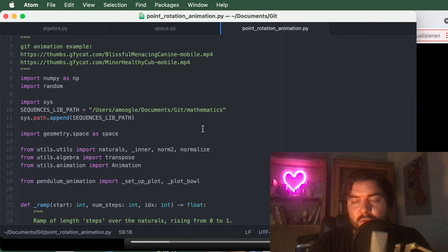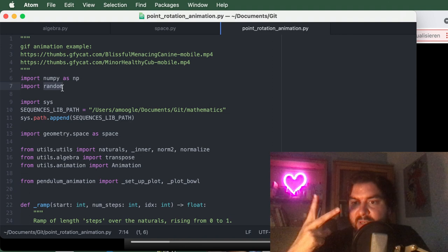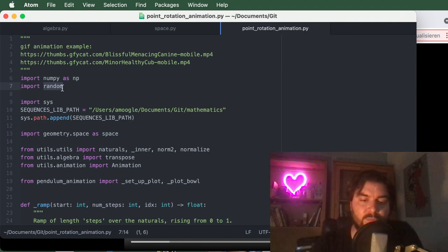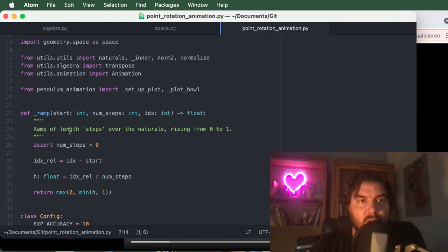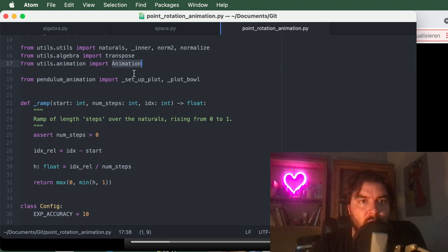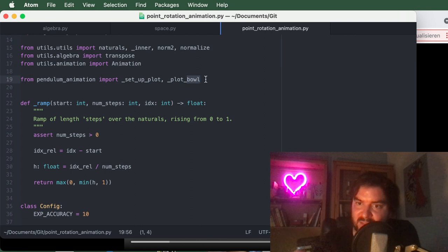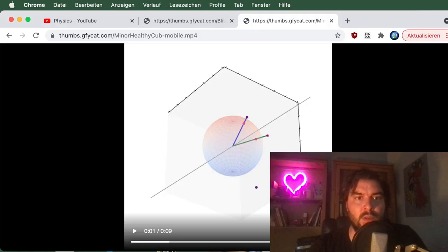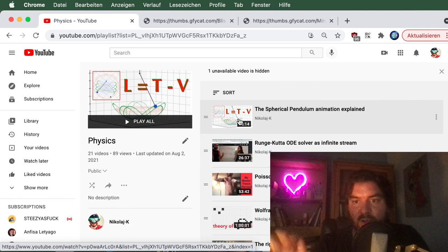This will work for any Lie group with a finite-dimensional linear representation. Now we get to the main file where we generate the data to plot. I import random for the randomly generated points, import the space module we just saw, and other basic functions — the animation tool explained in the spherical pendulum video — and some plotting tools. The 'bowl' used there becomes our sphere here.